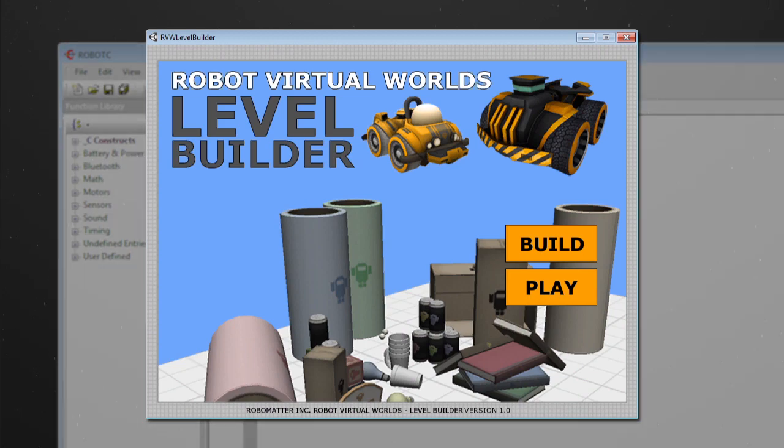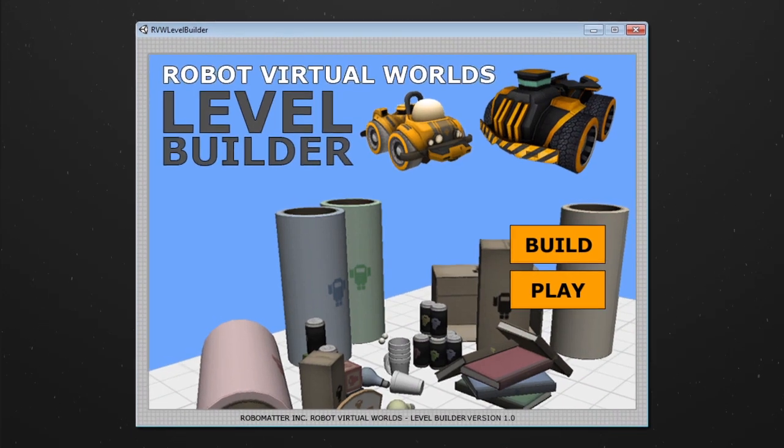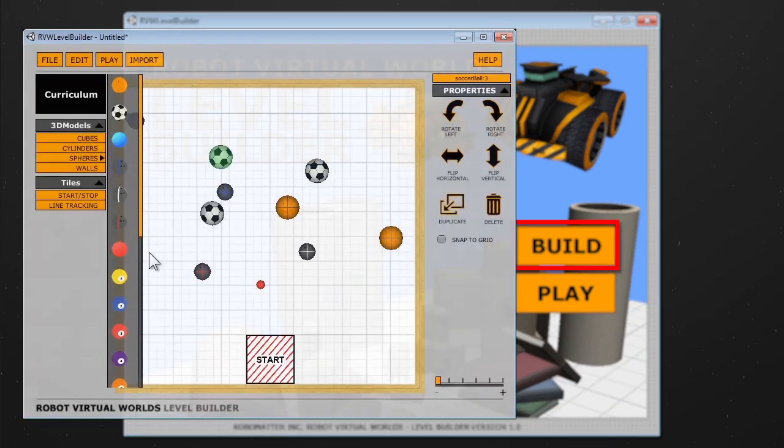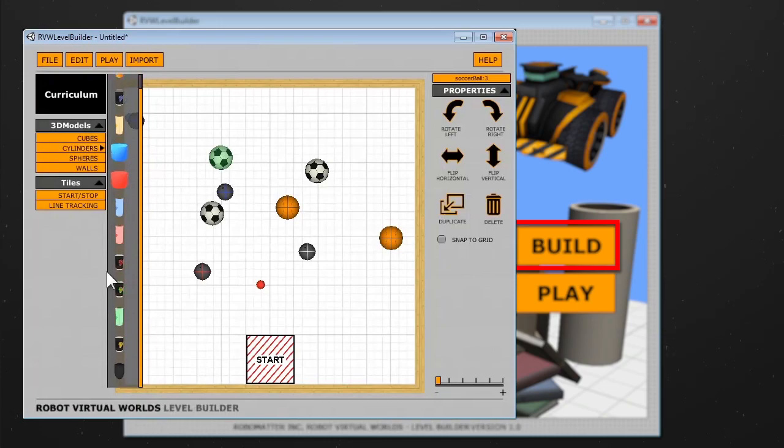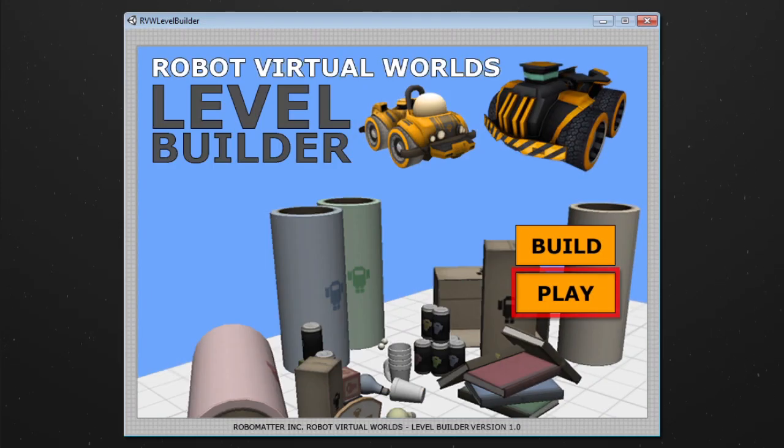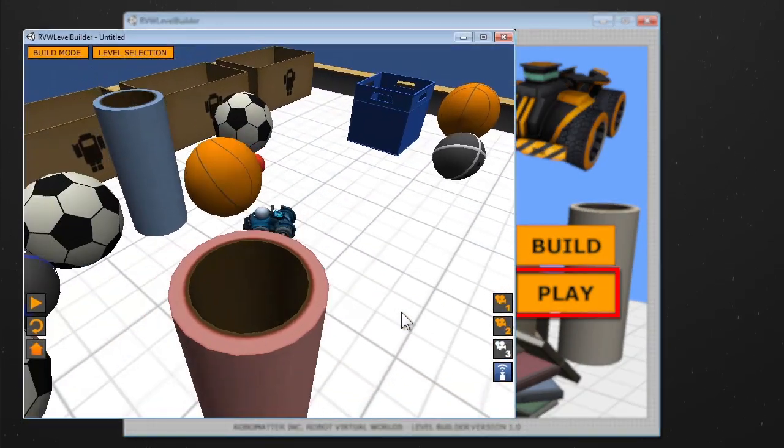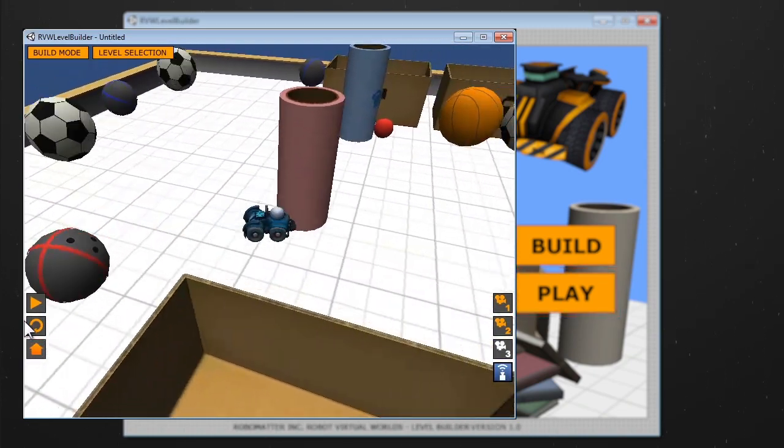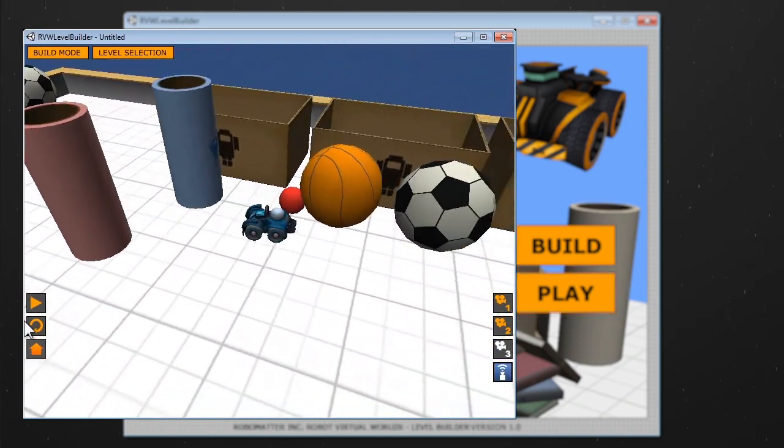The Level Builder comes with two different modes. Build, which allows you to build your custom programming challenges, and Play, which allows you to test and solve those new challenges.